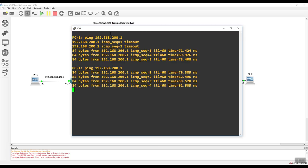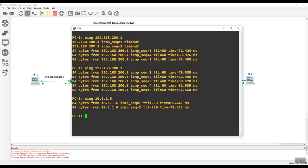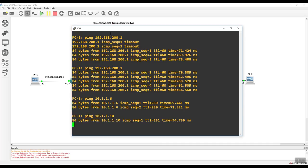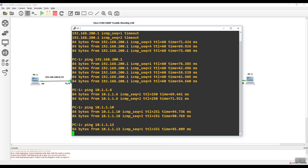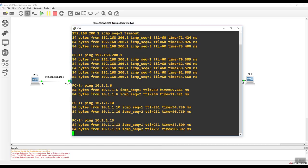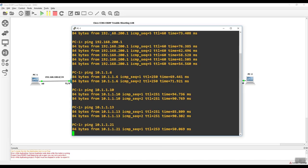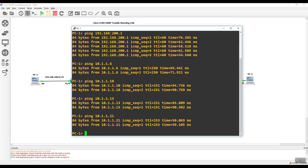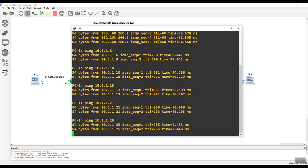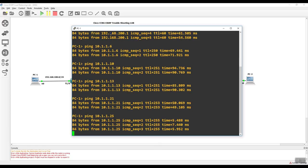So we're just going to go around and ping 10.1.1, let's say 6. Awesome. Control C. Up arrow. Let's do 10. Great. Control C. Up arrow. Let's do 13. Awesome. Let's do 16. Then we got 21. Let's do 21. We're good. And then we got 25. So we got connectivity all the way across.